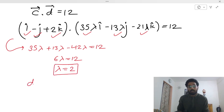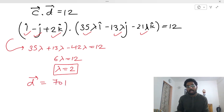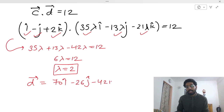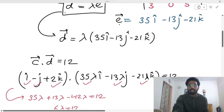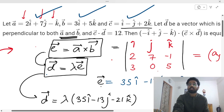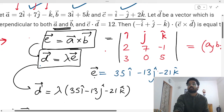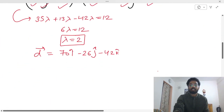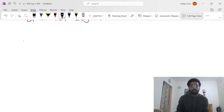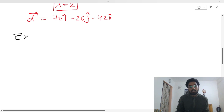With λ = 2, d vector becomes 70i − 26j − 42k. Now what they are asking is c × d. Let's calculate c × d.